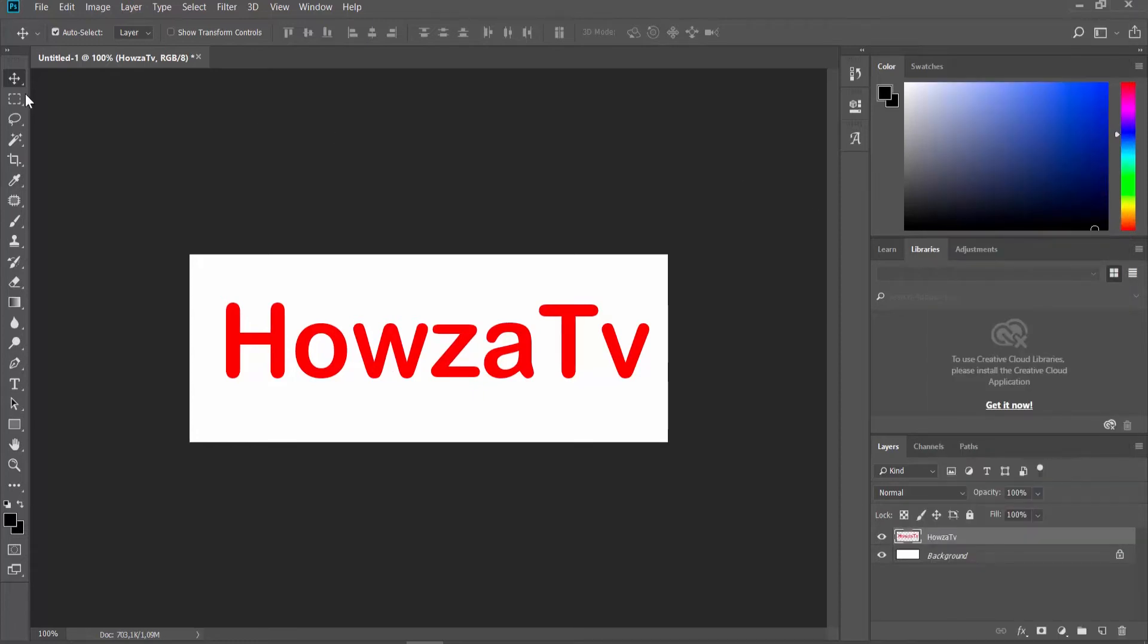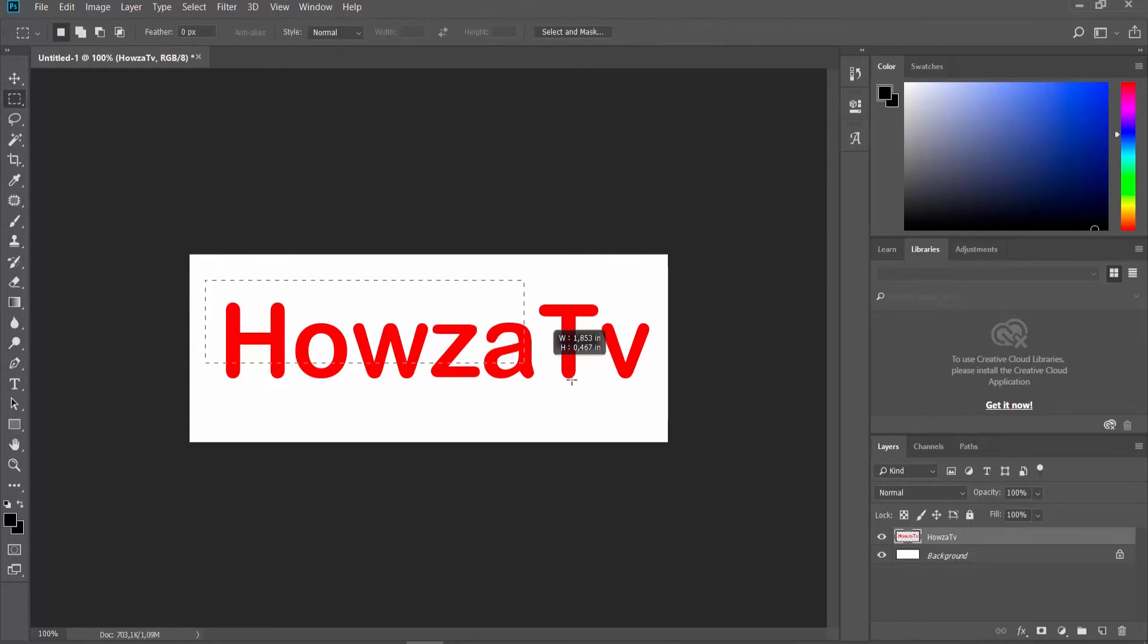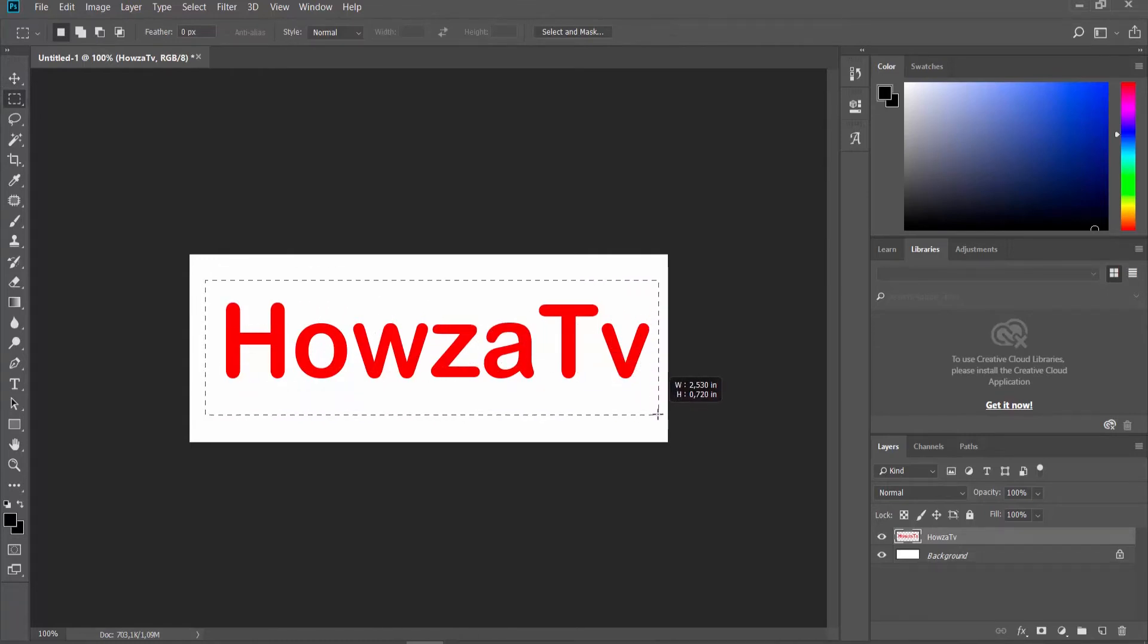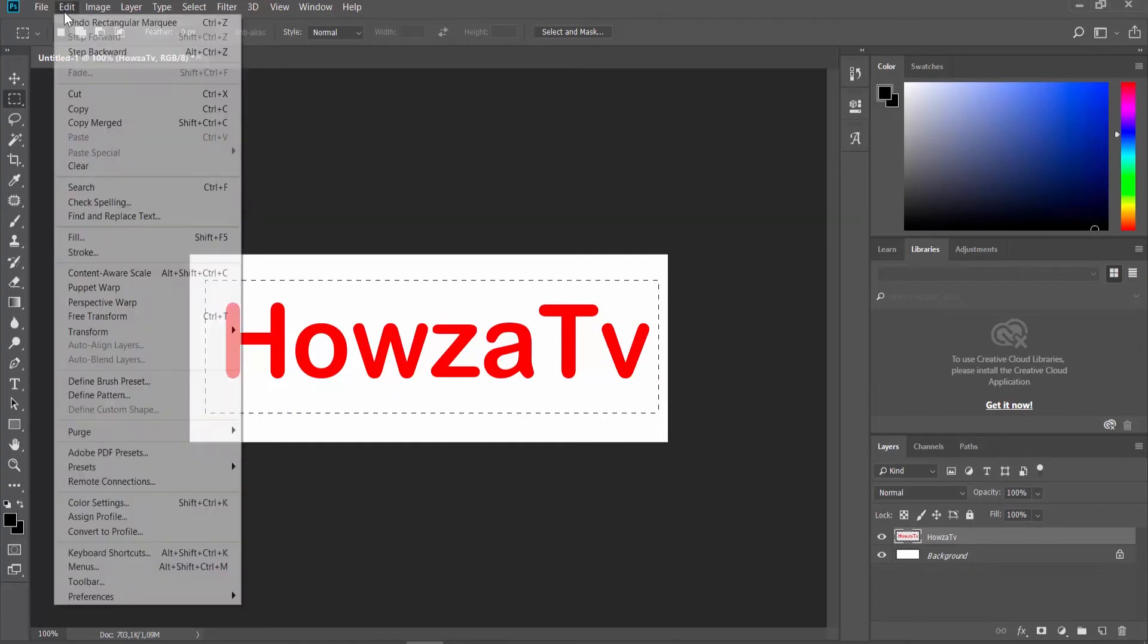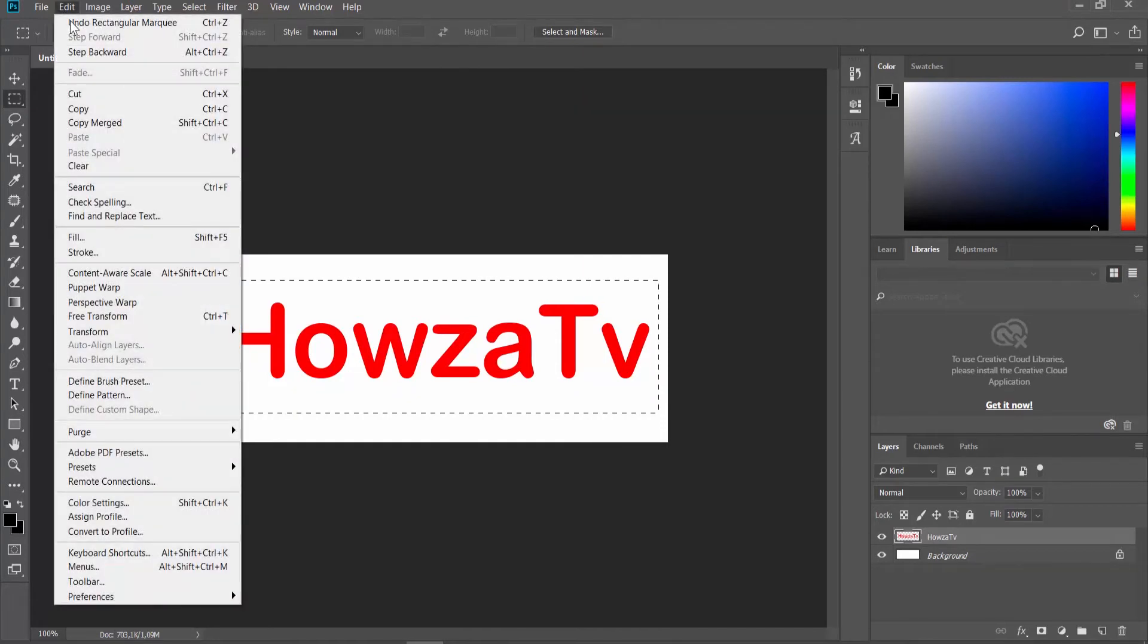Choose the Rectangular Selection tool from the left sidebar. Make a selection around the text. Click on Edit at the top panel and choose Stroke from the list.